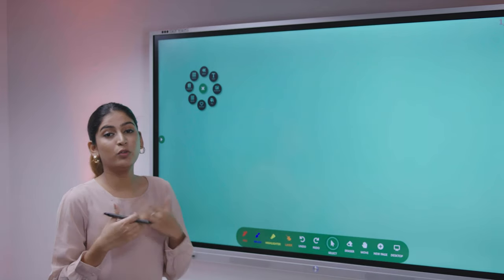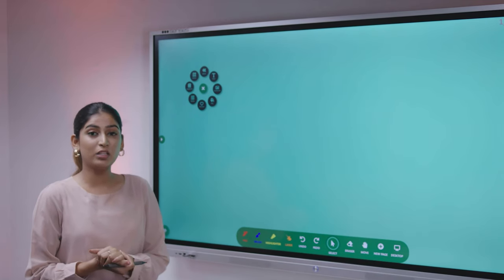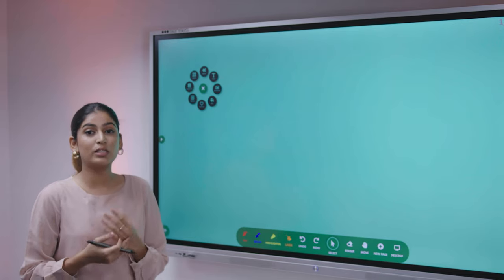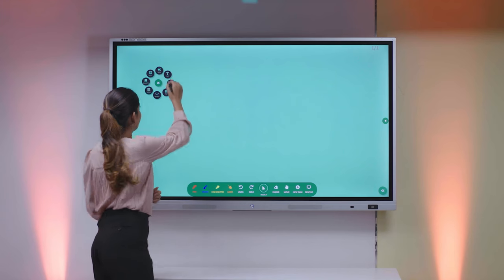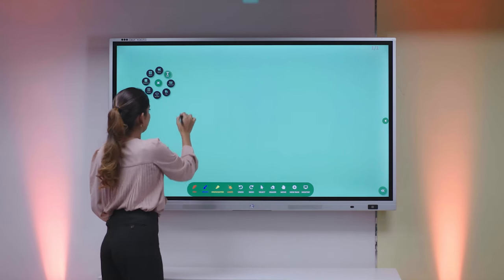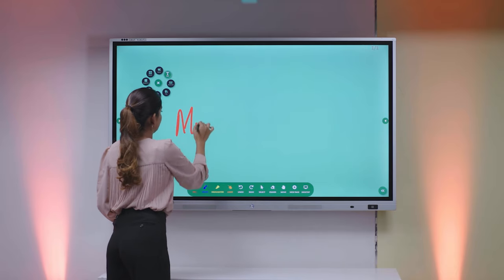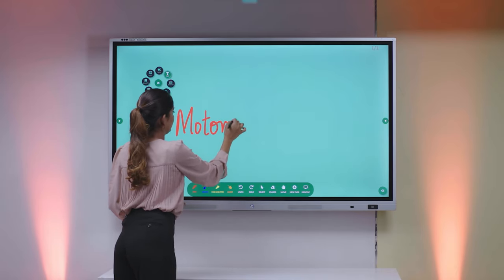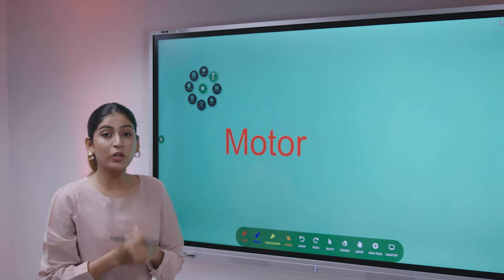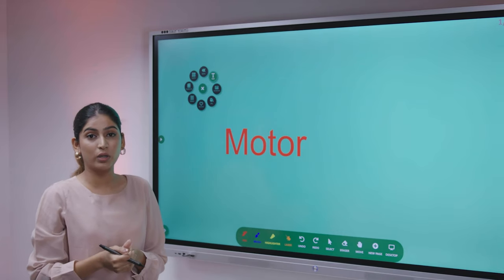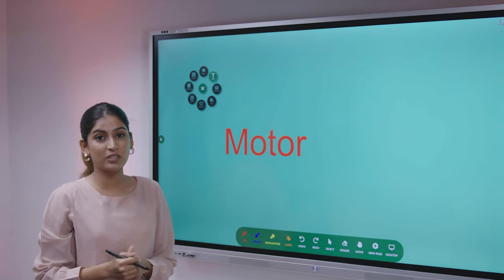We are moving on to the next tool, which converts your handwriting into text format as well. What you can do is you can also search the word that you have typed into Google as well.